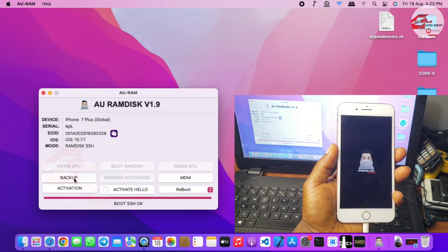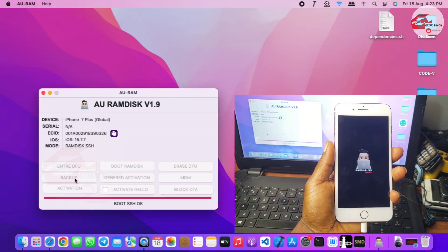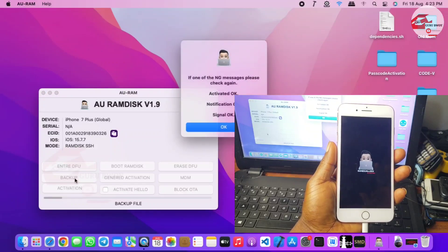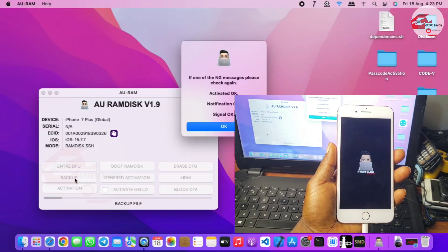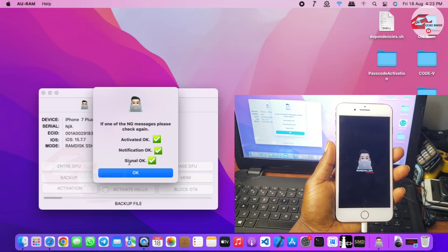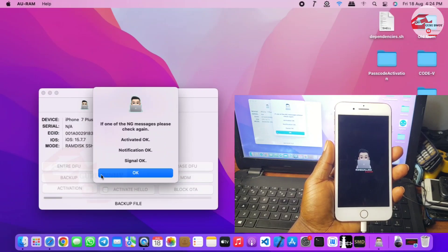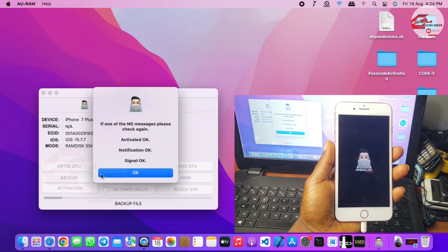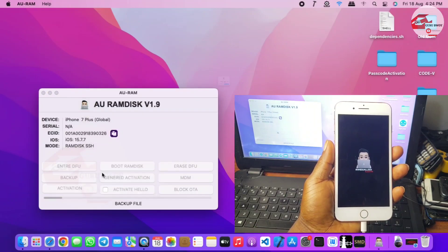Now we can proceed with the backup of our device. Click on Backup and wait for the backup to be successful. After a successful backup, take the pop-up notification and check for three files that all say OK: the activation file should say OK, the notification file should say OK, and the signal should also say OK. If not, do the backup again.